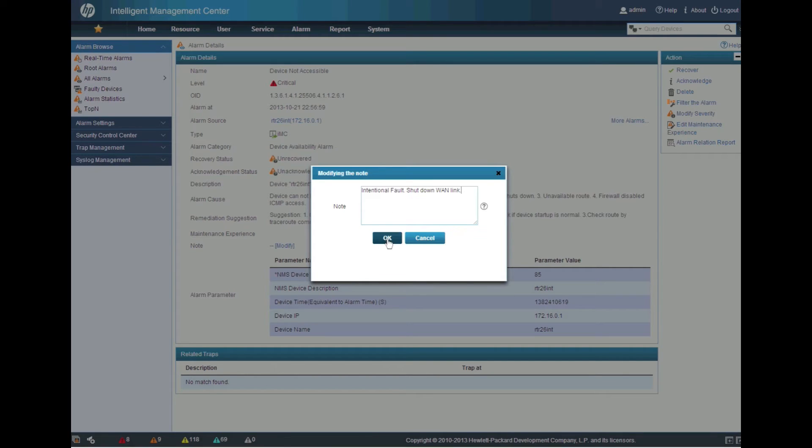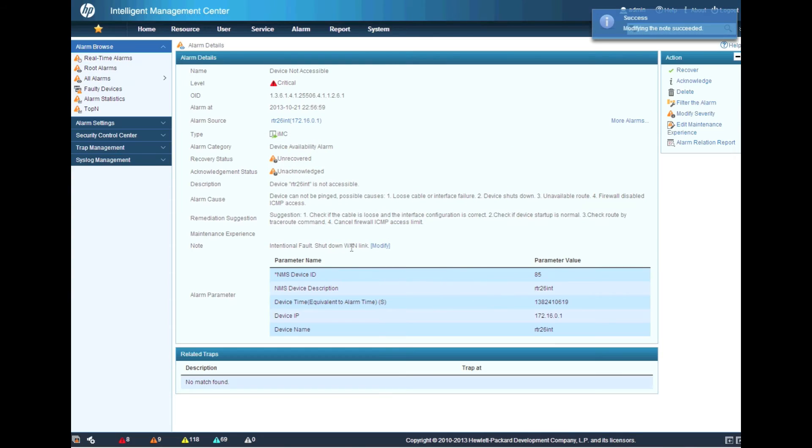So later on, if someone comes back here and looks at this and tries to figure out, hey, what happened, they'll be able to see this in the notes.